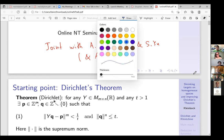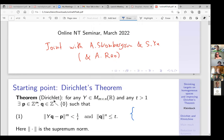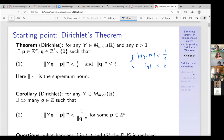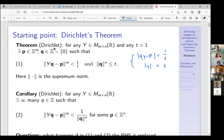For example, if you specialize to approximation of real numbers, you have the familiar inequality: |y − p/q| < 1/(t·q) with q < t, or equivalently |qy − p| < c/t. There is also a corollary, also proved by Dirichlet, that you can compare the discrepancy with the denominator itself: |y − p/q| < 1/q².